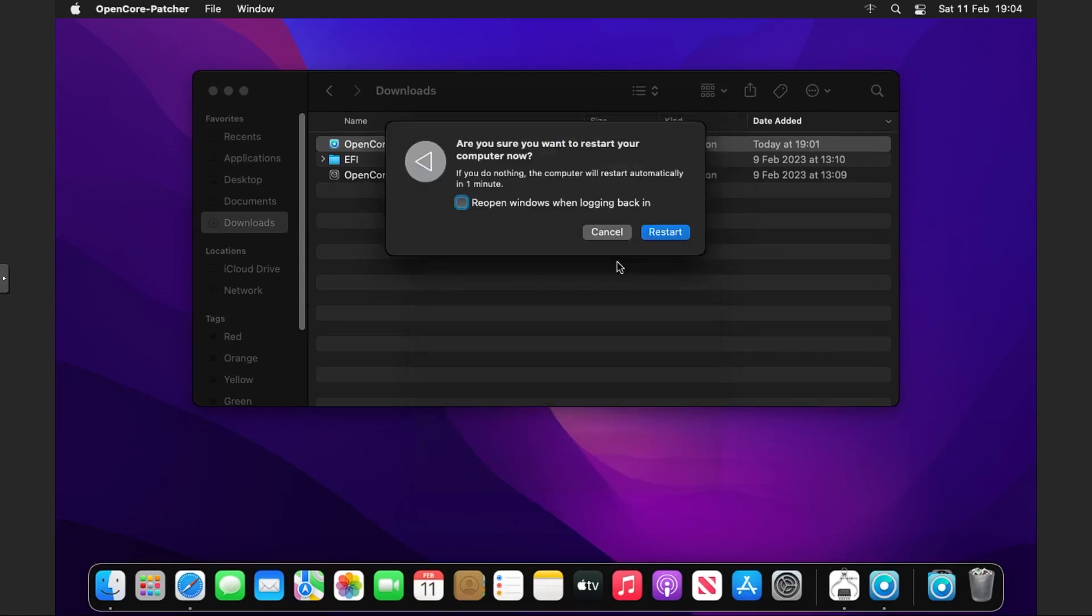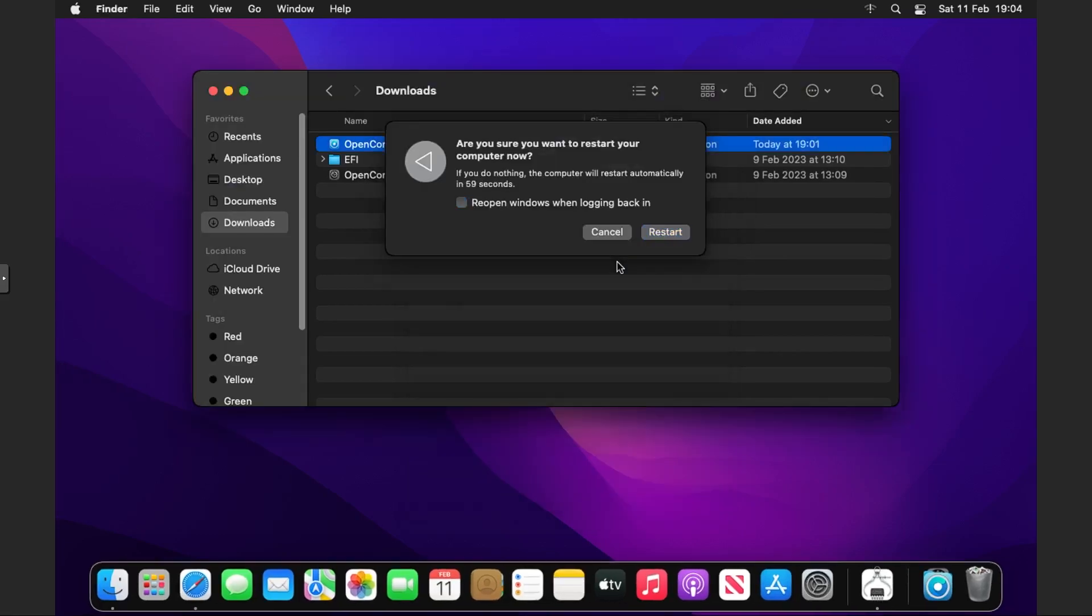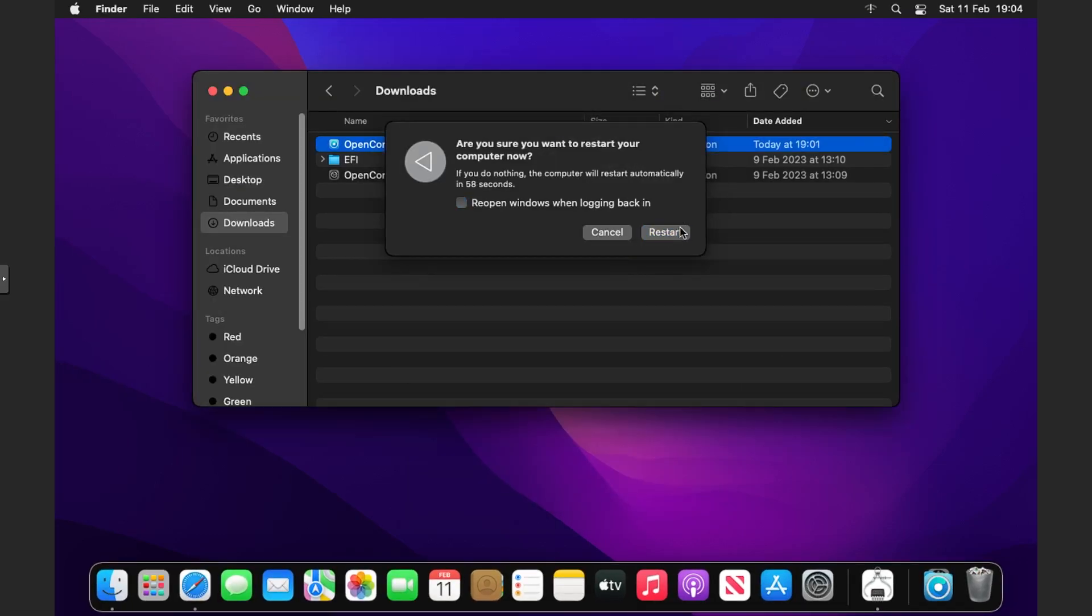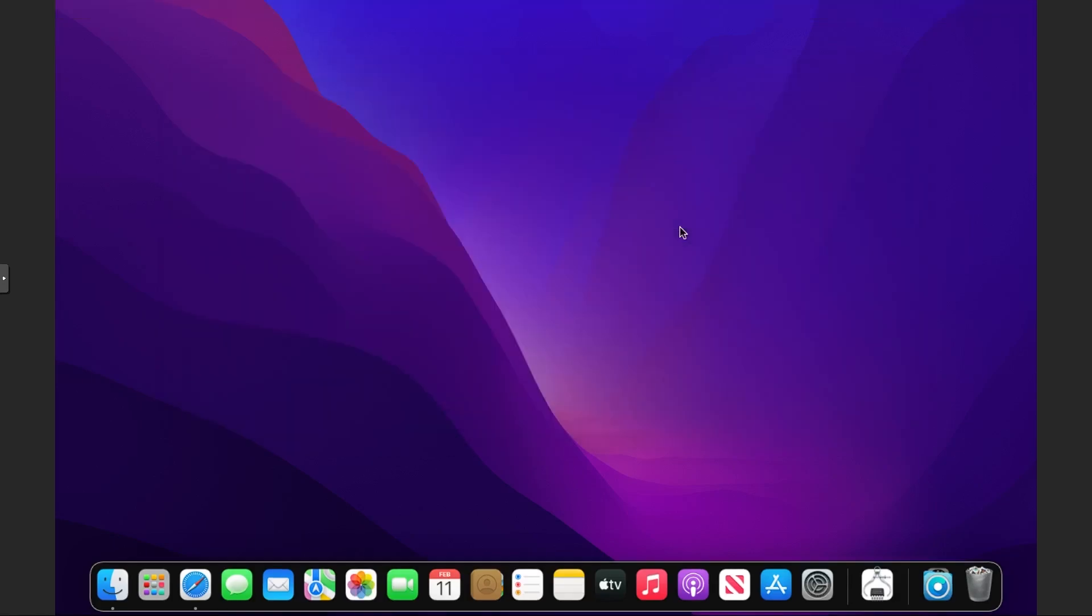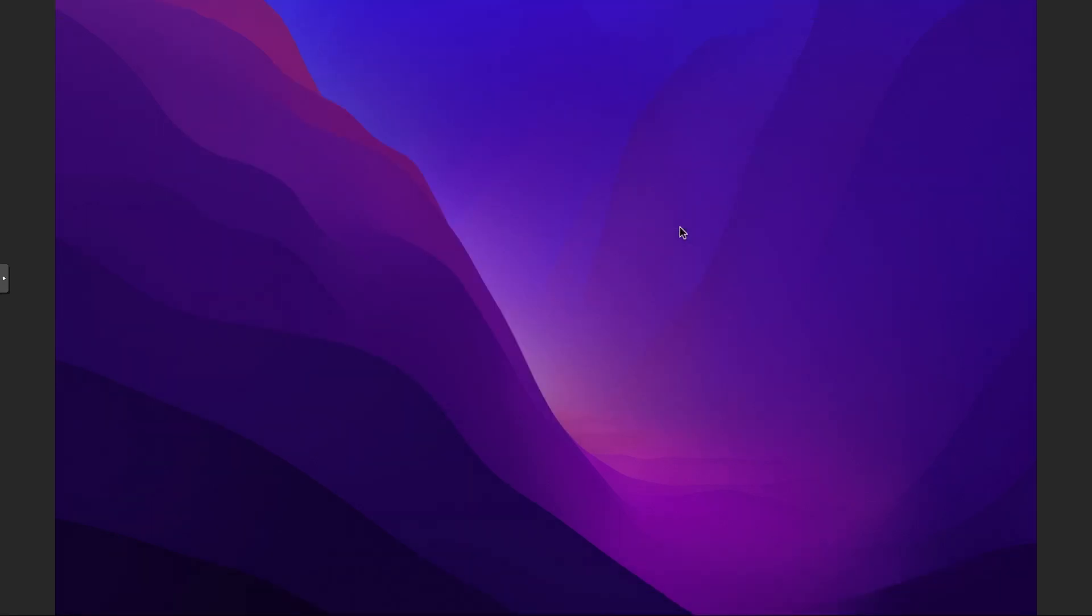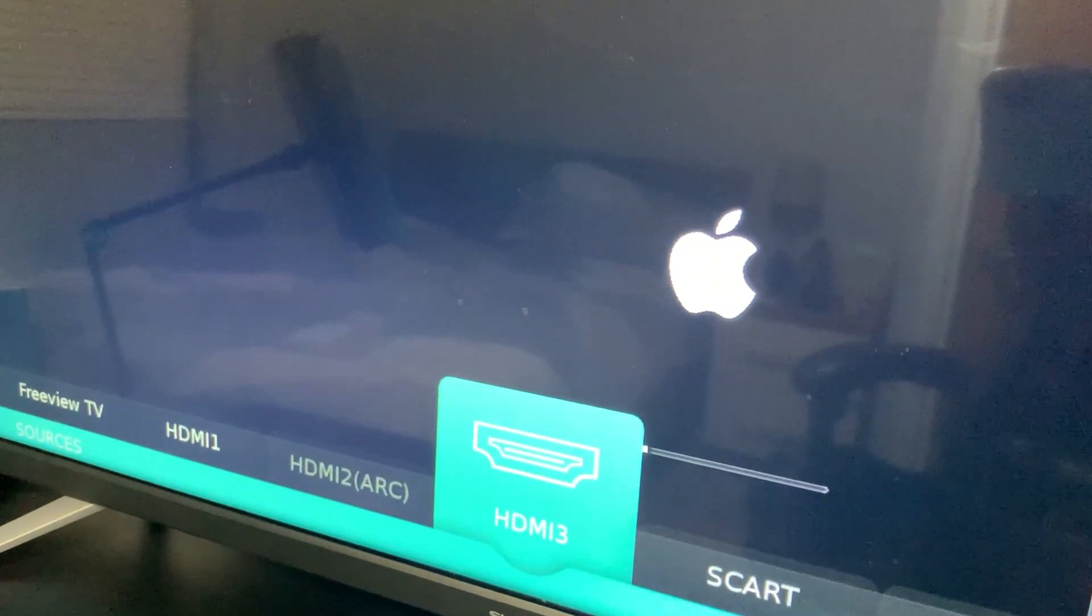You can see it's finished. If we click Reboot and restart, now we are ready to see if it comes up on the display. You can see we have the Apple logo.